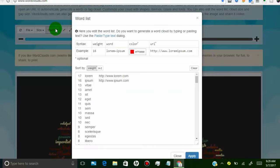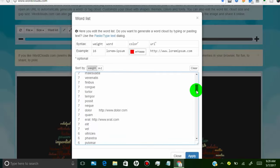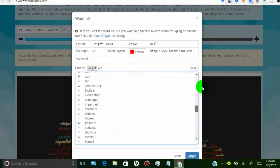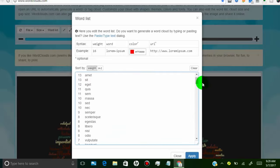In the Word List tab, you can edit your word list or you can make changes by adjusting word weight.